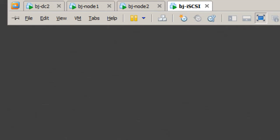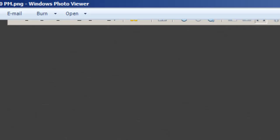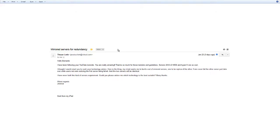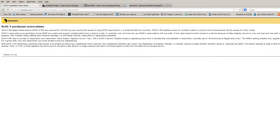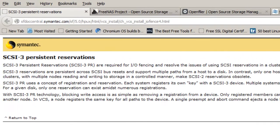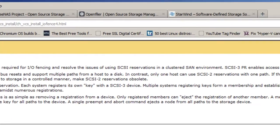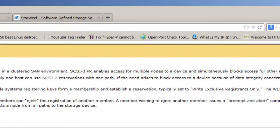The reason why I have an iSCSI is because to do cluster failover, which is the feature or role that we need to install within server 2012, we need to configure SCSI-3 persistent reservation. SCSI-3 PR is required for input/output fencing that resolves the issues of using SCSI reservations in a cluster SAN environment. SCSI-3 PR enables access from multiple nodes to a device and simultaneously blocks access for other nodes.